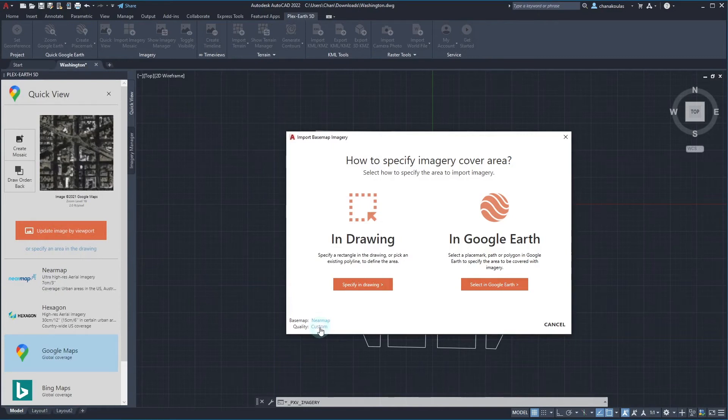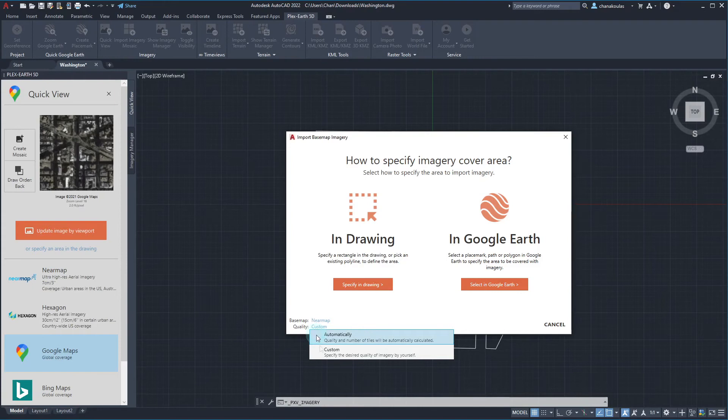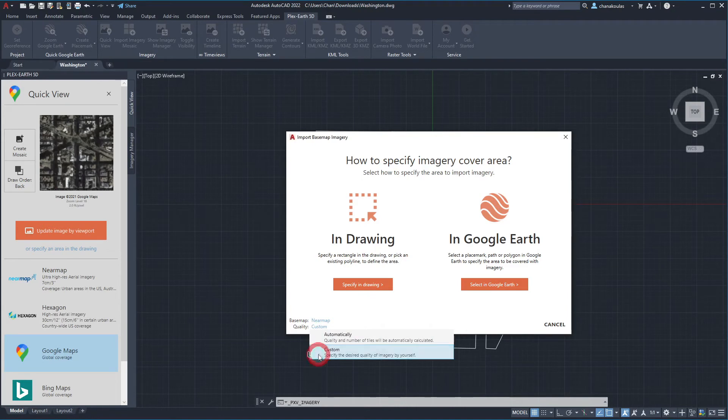Let's select Near Map as our preferred imagery provider. We can choose to set the quality to either automatic, which allows PlexEarth to calculate the optimal number of tiles for you, or custom to manually specify image quality. Let's set it to custom.